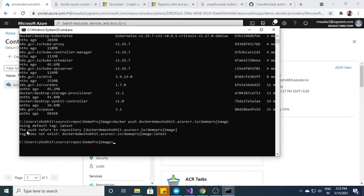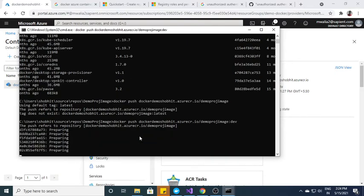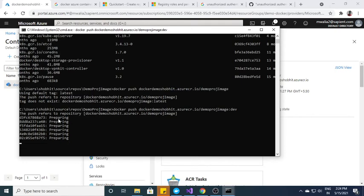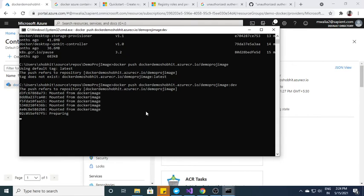So here, this is saying that the push refers to the repository, tag does not exist. So I have to specify a tag. Now you can see that it's preparing for push and it will take maybe 5 or 10 seconds. After that it will push to the Docker container registry.